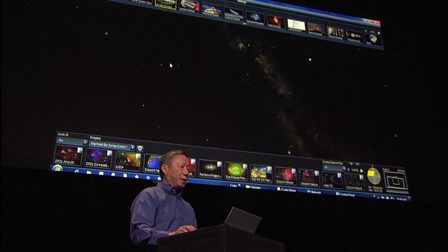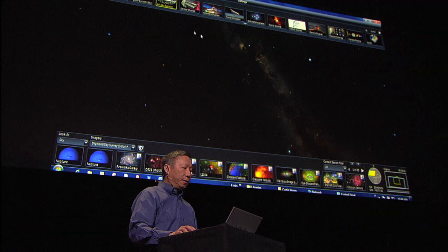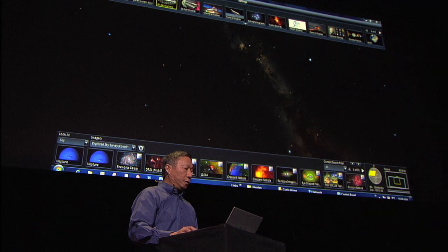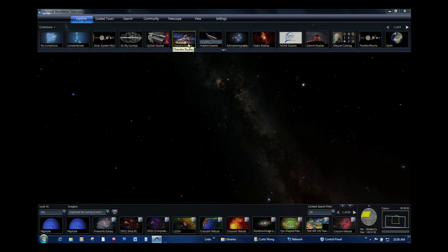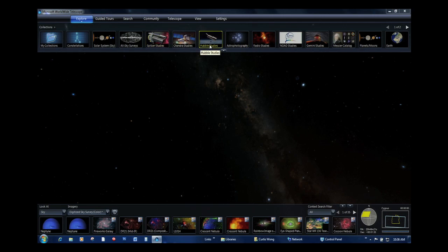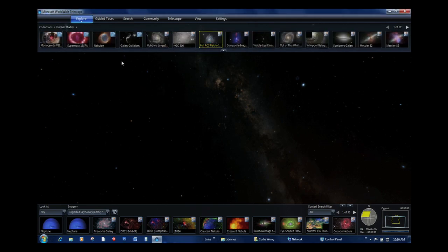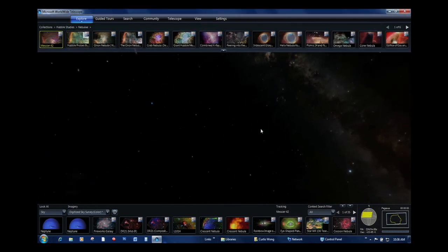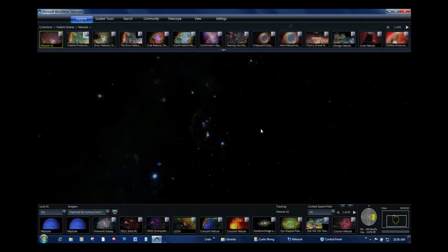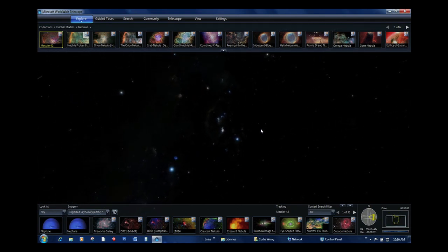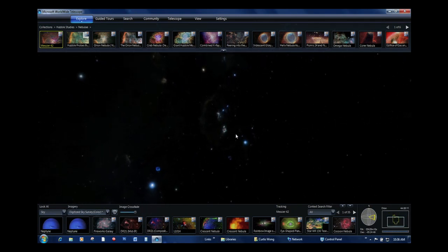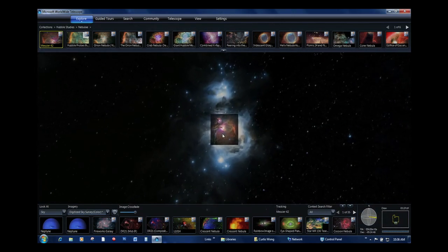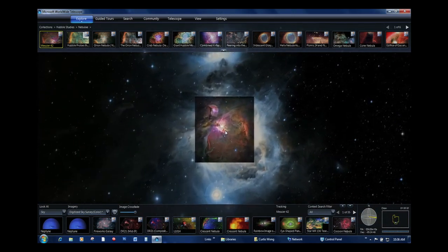Not only do we have all-sky imagery, but we also have a complete catalogue of the public high-resolution images from the Spitzer, the Chandra X-ray telescope, and the Hubble Space Telescope. You can look through any one of these, such as the Great Nebula in Orion, and we're trying to present the context — where are these things? We've all seen these images, but does everybody know where they are? This shows you that this is right below the center of the belt of Orion.